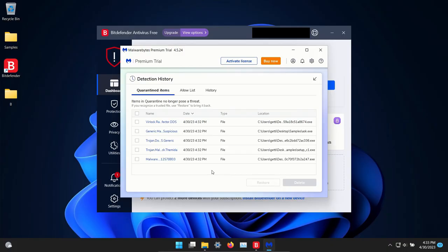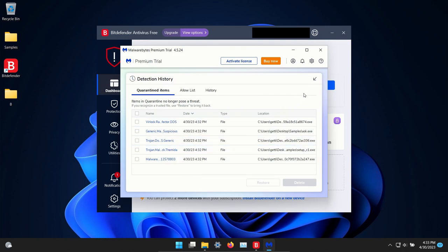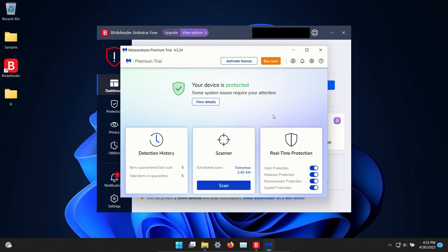After restart I ran a scan with Malwarebytes which came back with 5 results detected. So we're going to go ahead and now that they're quarantined do another restart.